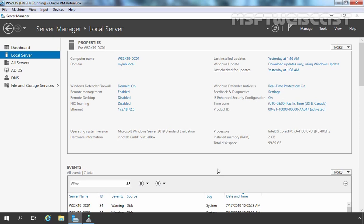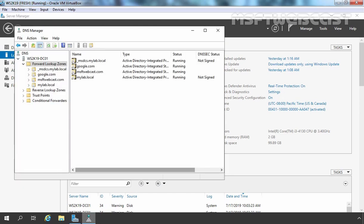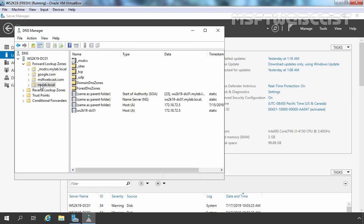This is our domain controller named ws2k19-dc01 for mylab.local domain. If we open the DNS management console, here we have our Active Directory integrated DNS zones: _msdcs.mylab.local and mylab.local. DNS is very important for Active Directory, and that's why we want to take a backup of our Active Directory integrated DNS zone.